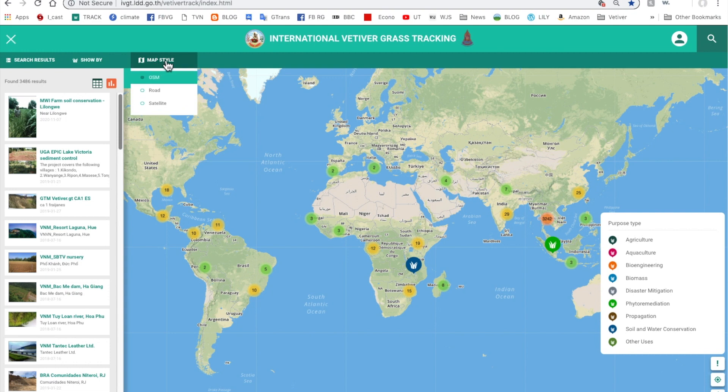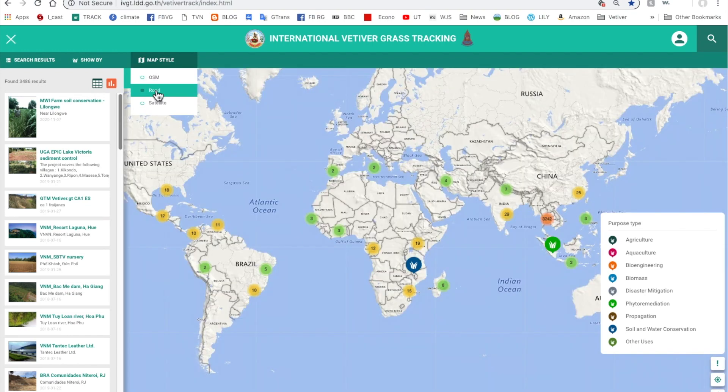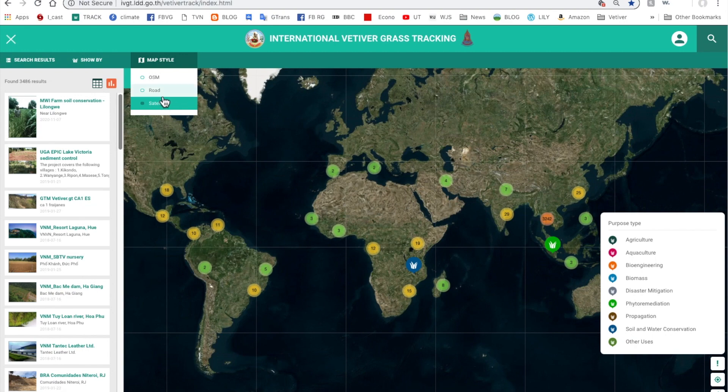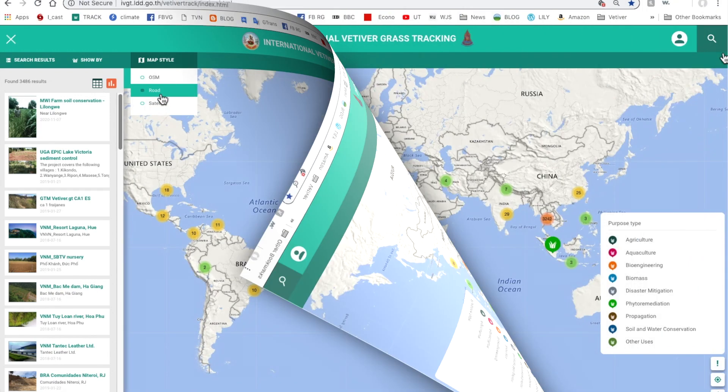And then we can also show by map style, the three map styles: OSAM which is this one, road map style which is this one and satellite which is that one. Often the road map one is quite a useful map to start with.